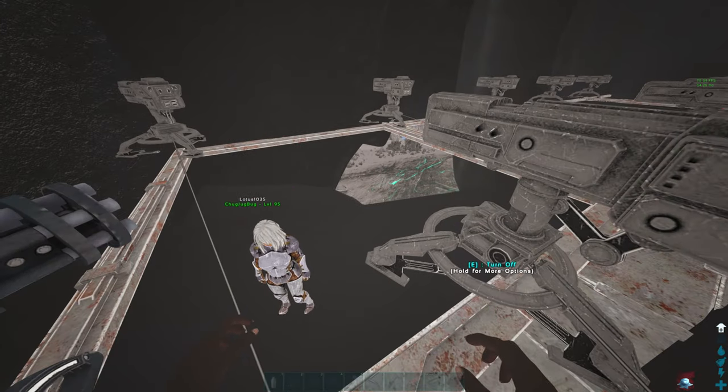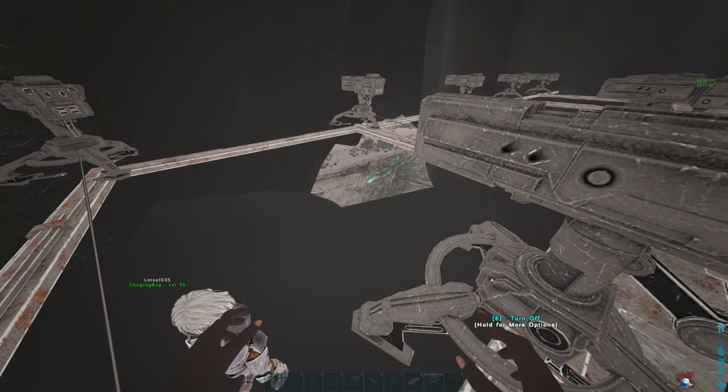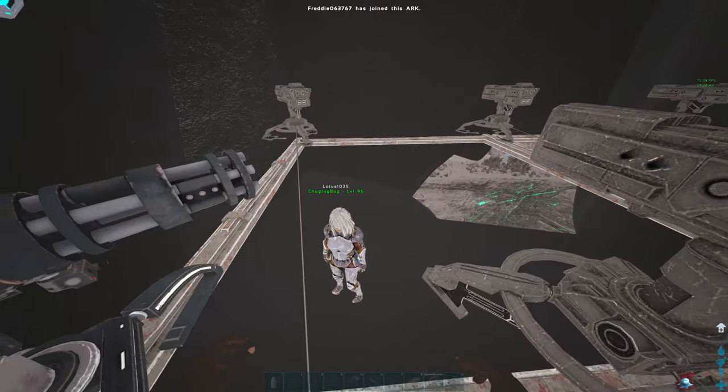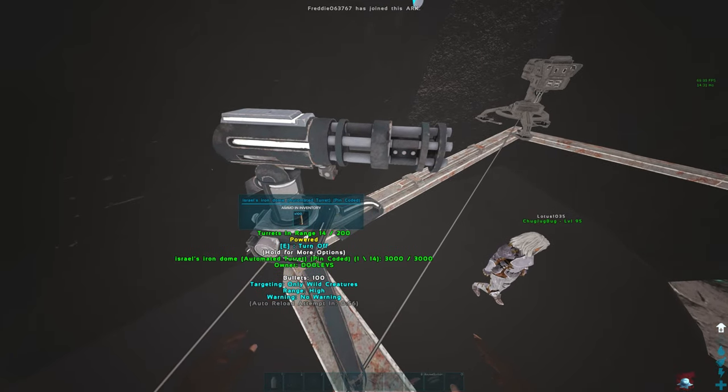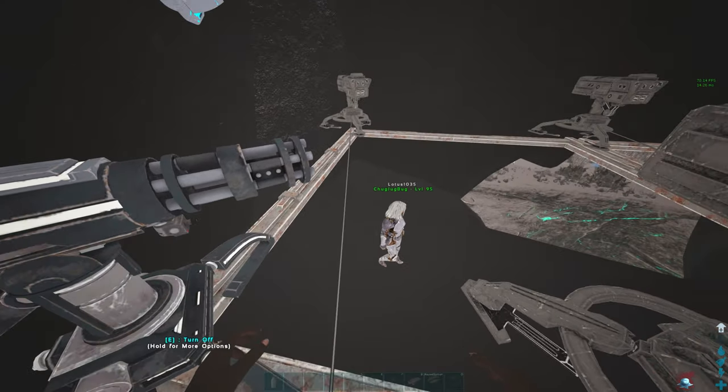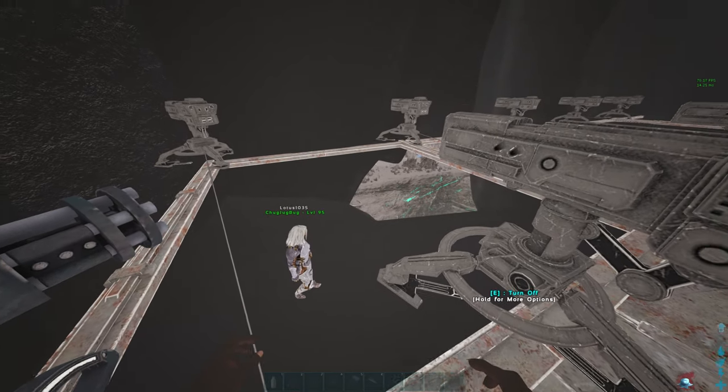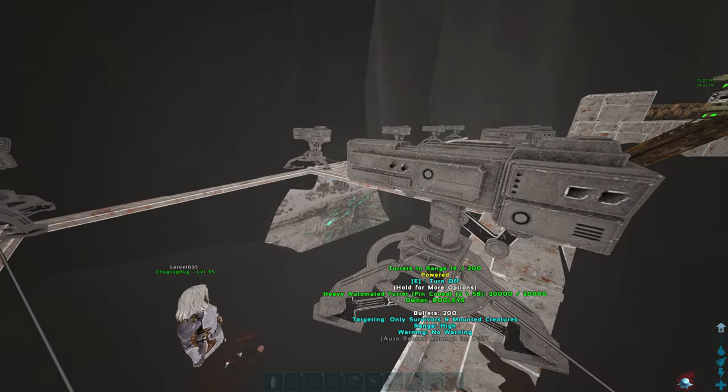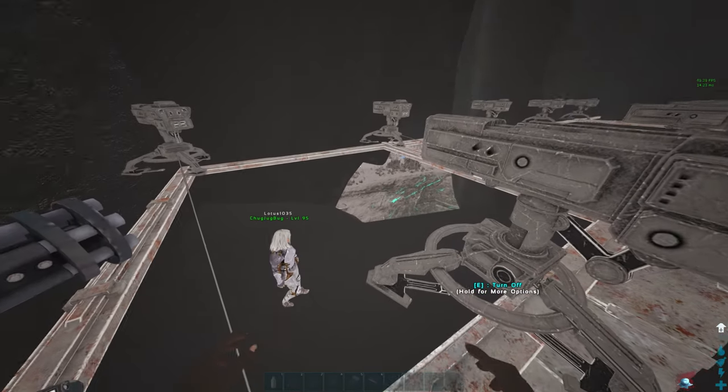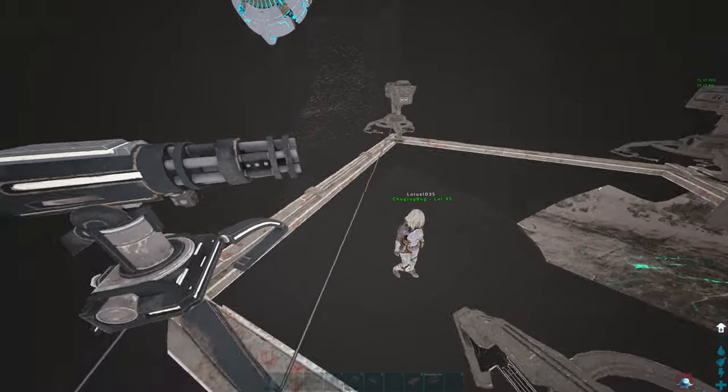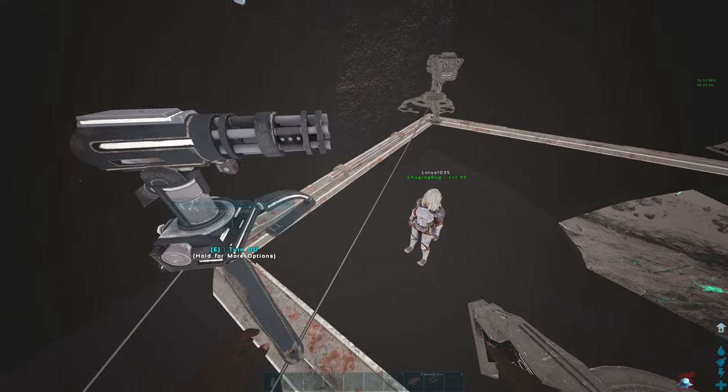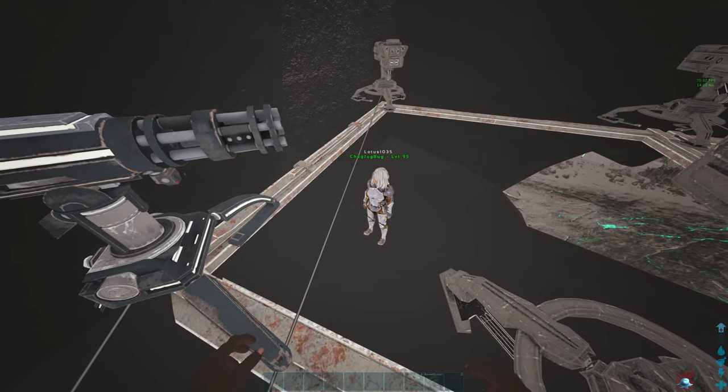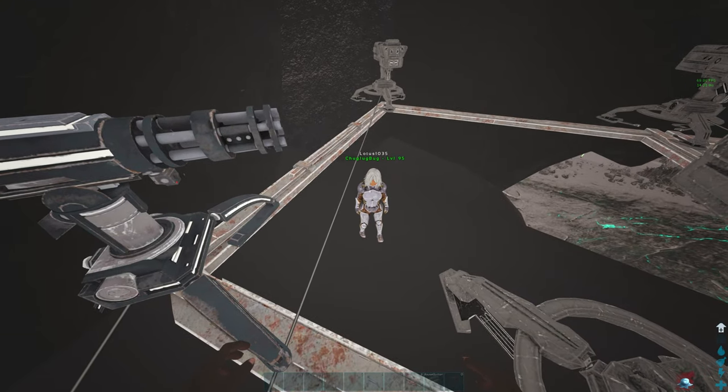Well, if somebody shoots a rocket, the only wild creatures turret happens to shoot the rocket that's going to blow up the hatch frames that my actual turret sit on. Israel's Iron Dome takes care of the job.